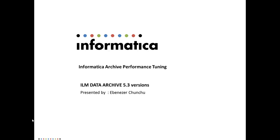Hello, welcome to Informatica Support. This is Ebenezer Chinchoo from Informatica ILM Support. Today we are going to spend a couple of minutes discussing how to do performance tuning in Informatica Archive. We are only going to look at a couple of possible things, as performance tuning is a wide subject with many different variables that play a role in the performance of the various operations done by ILM Data Archive.